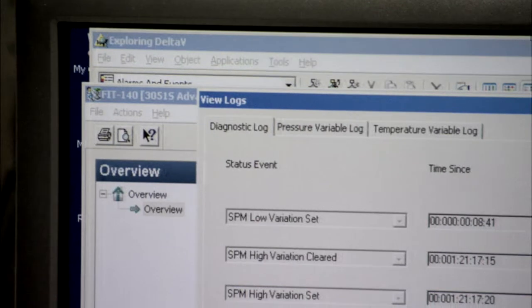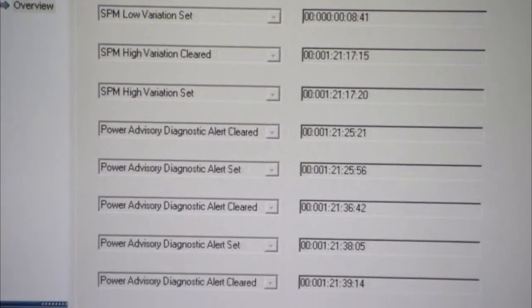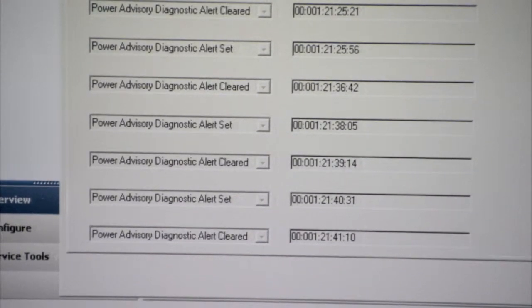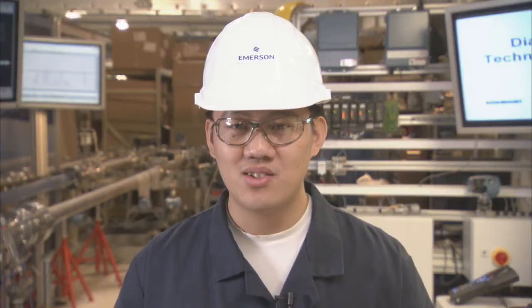One of the features of the 3051S is a diagnostic status log. This is a historical log that will hold the last 10 events that occurred in the device. All the events are time stamped with when it occurred and when it was cleared. This information can be used for device troubleshooting or correlated with events in a data historian, to determine the cause and effect with other devices such as valves or pumps.